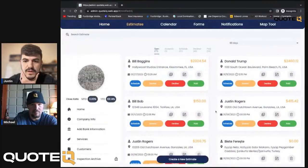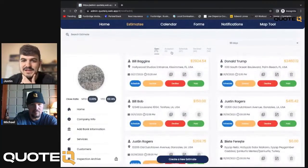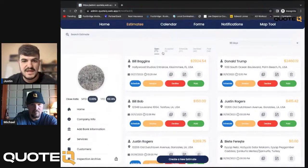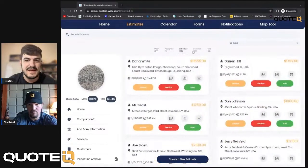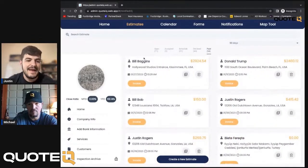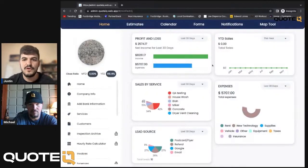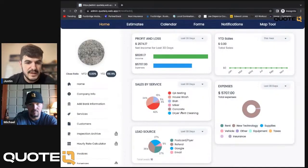We're going to hop into estimates. Here's all of our estimates. As you guys know, Quote IQ sorts these estimates so we have our open, accepted, scheduled, declined, and paid categories, that way these things integrate with all of our tools.